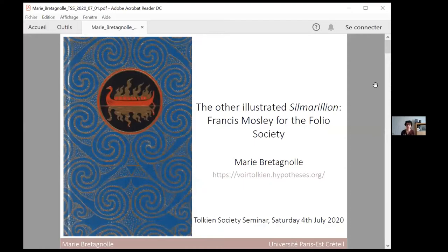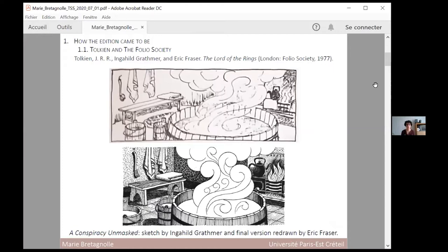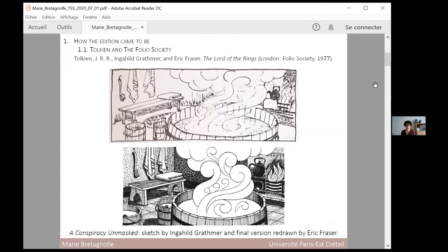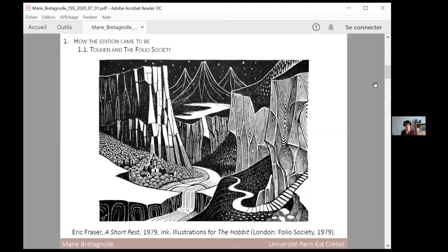Last year at Tolkien 2019, I gave a talk all about the 1977 edition of The Lord of the Rings, so I won't go back in details. But to summarize, this edition was illustrated by the Princess Margaret of Denmark under the pseudonym of Ingerhild Grathmer and by Eric Fraser, a British illustrator. The princess and Tolkien had exchanged letters and she had enclosed some sketches that the professor really liked. These sketches were redrawn by Fraser to become the 1977 edition of The Lord of the Rings. Sadly, Eric Fraser had passed away in 1983.